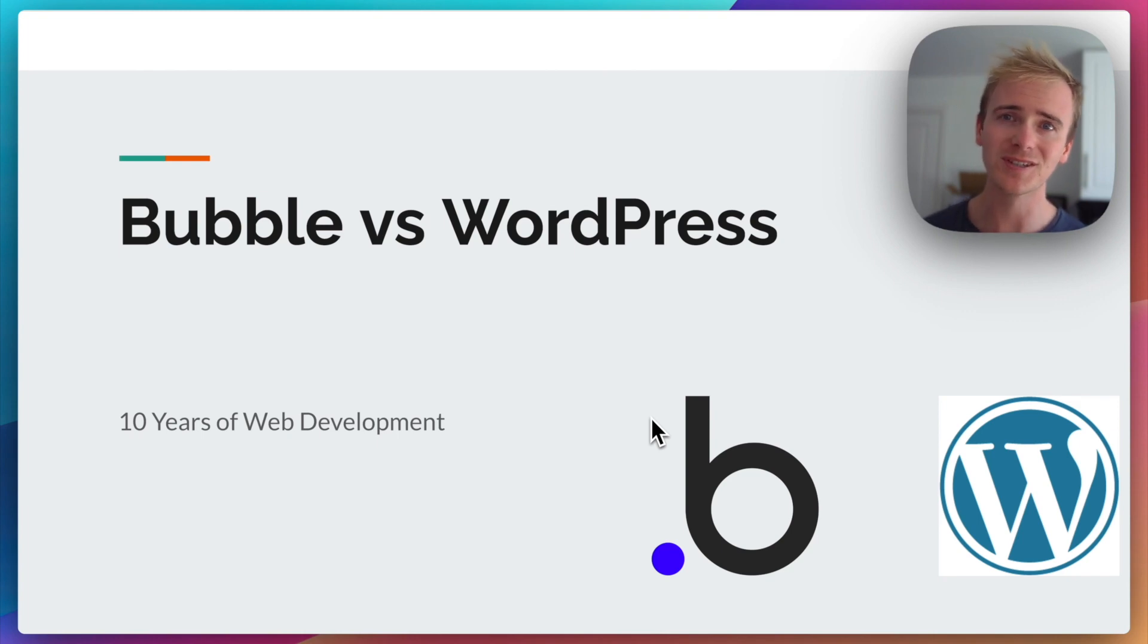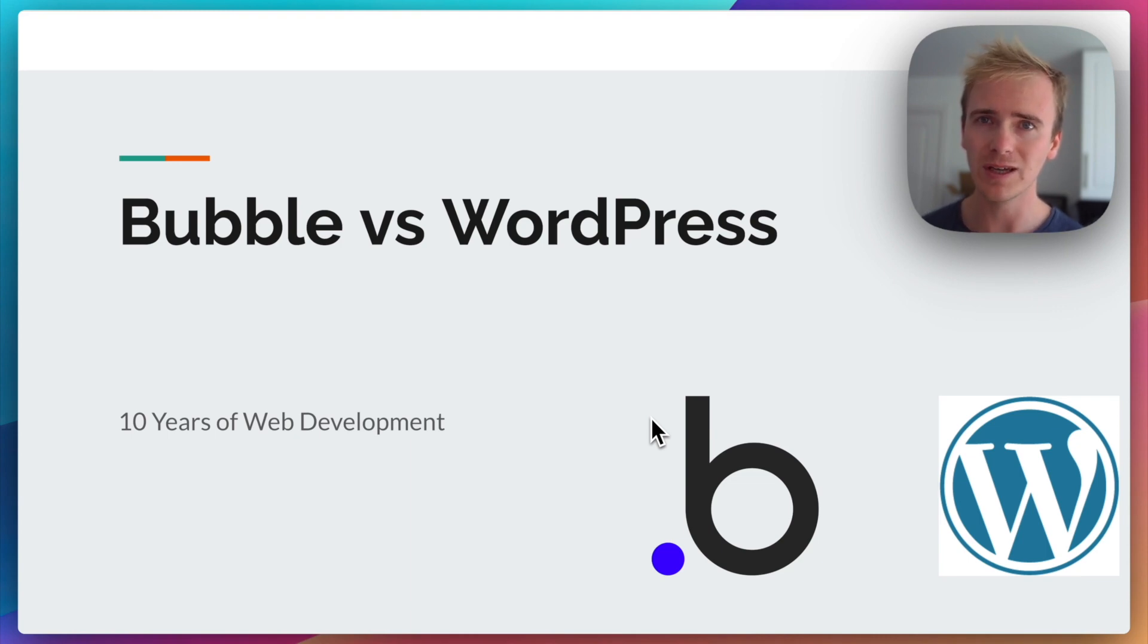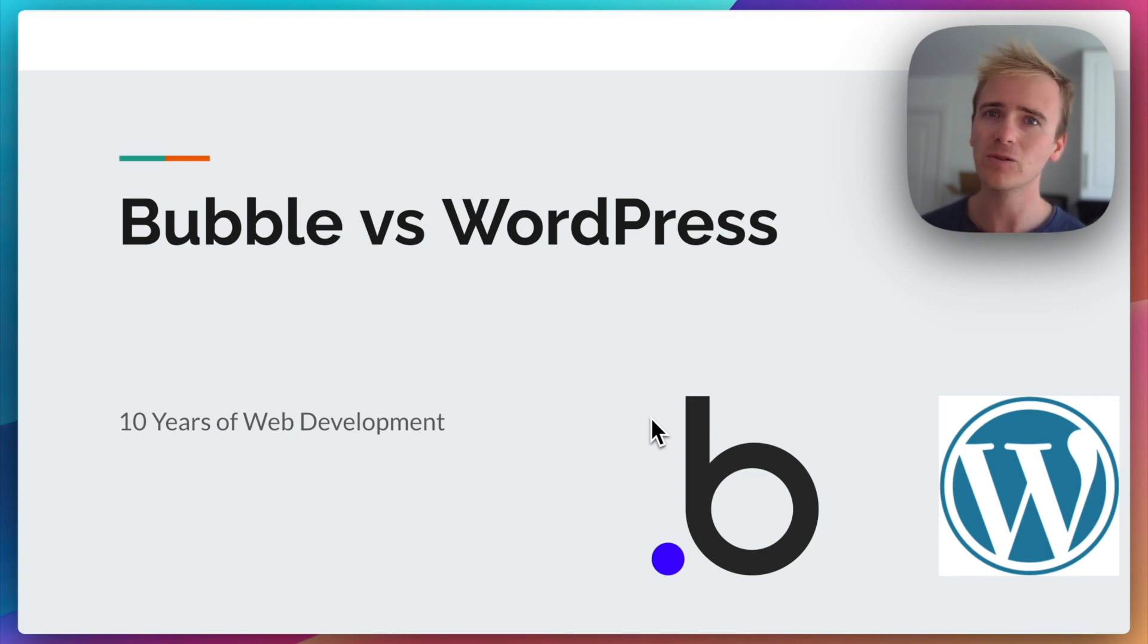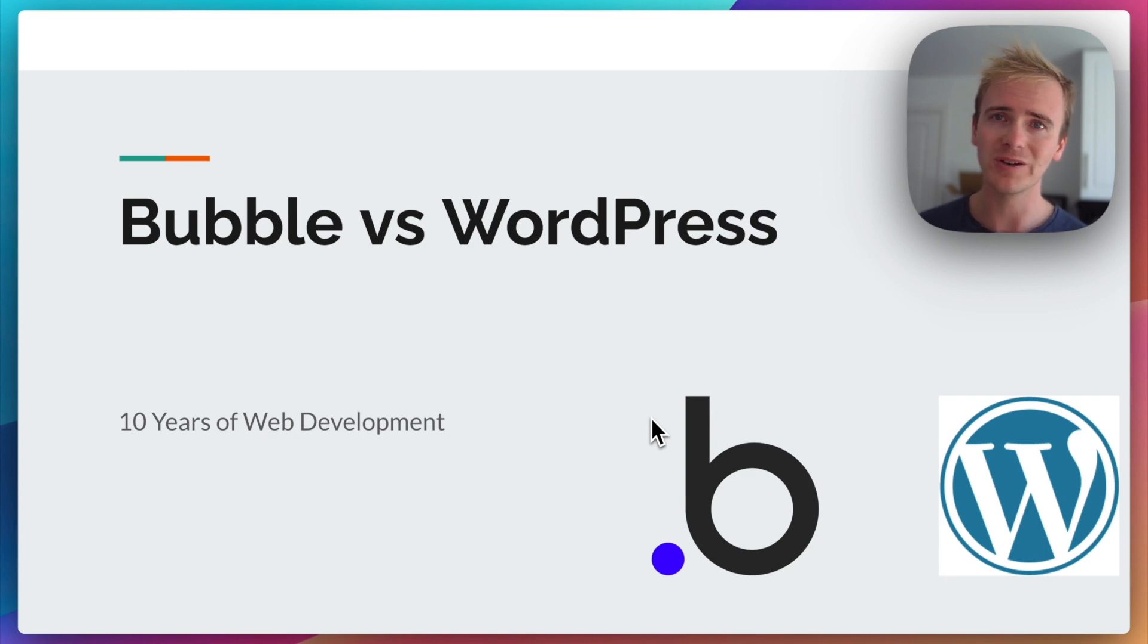Now, I also discovered Bubble in 2017, and I've been doing Bubble Education for over a year now. I've been building side projects with Bubble. I've launched things on Product Hunt and on BetaList. And so I also know what is possible with Bubble.